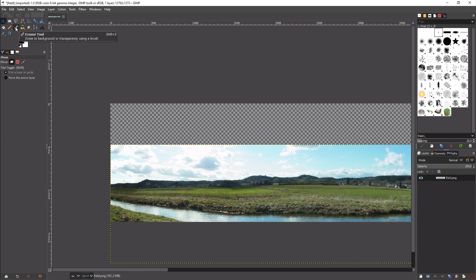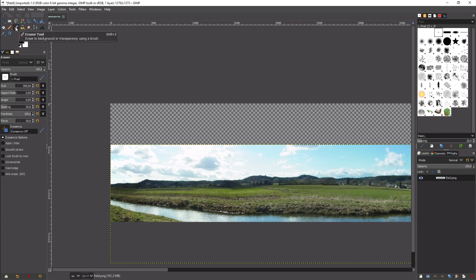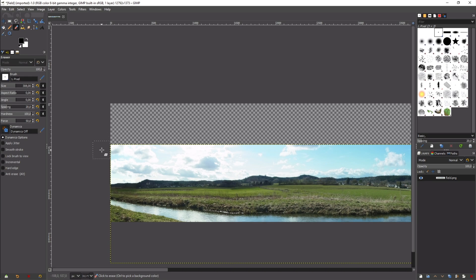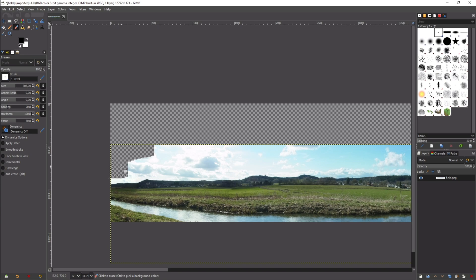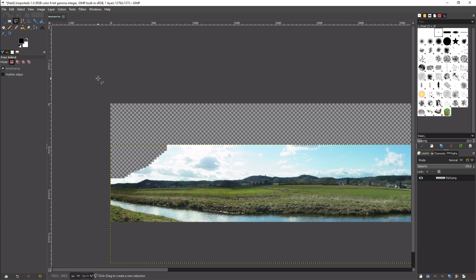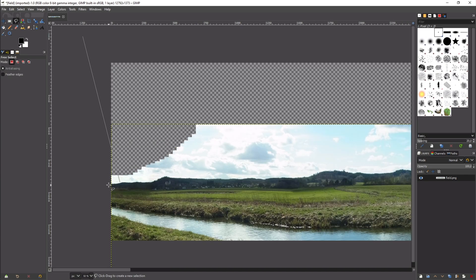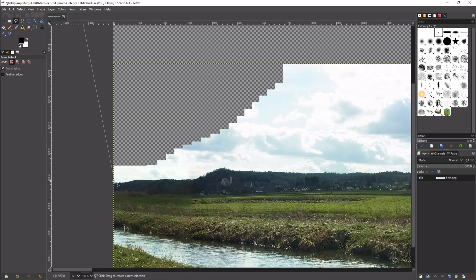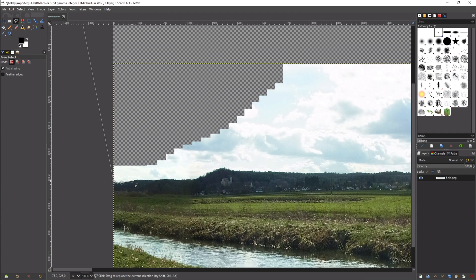After that step we can now open our image in GIMP. We now have to remove the sky from our panorama. For that GIMP offers different tools. You can either select the eraser and go along the edge or you use the tool free select. Both of these methods work fine and I personally use the free select tool.